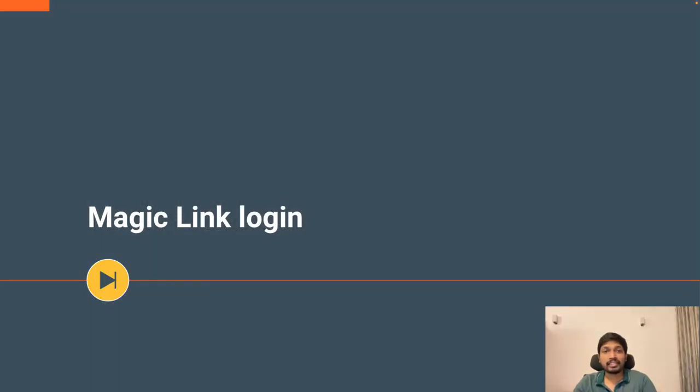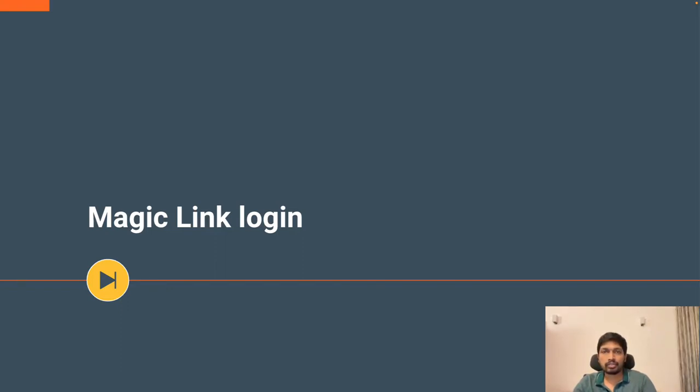So magic link is a viable alternative for all those who do not want to use FIDO. It is also a passwordless authentication mechanism.